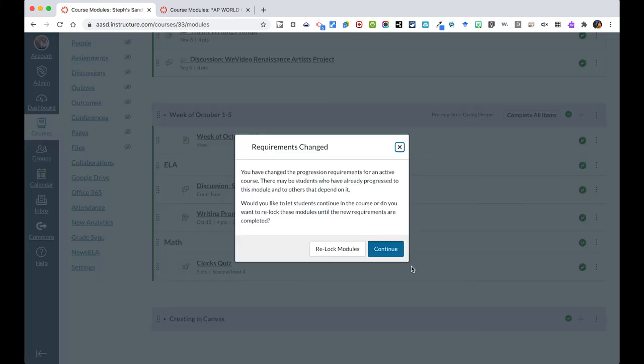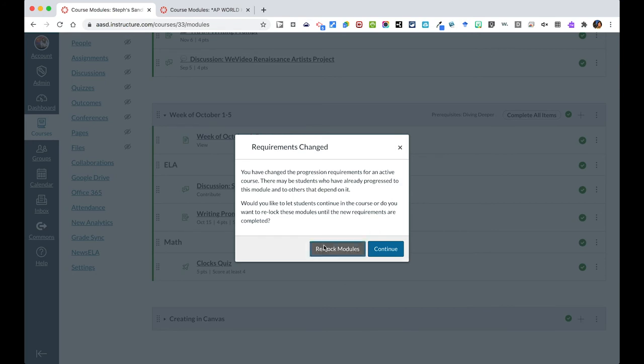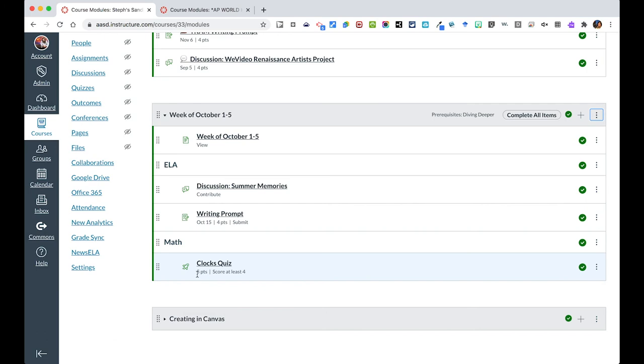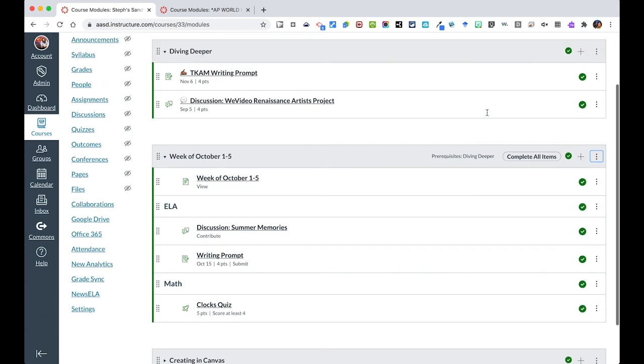When I hit update module, I'm going to say that they're letting me know that the requirements have changed. I'm going to say relock the module and then it spells out what students need to do. They need to view it, they need to contribute to it, they need to submit this assignment to move on, and they need to score at least a four out of five to move on. And so that's how requirements and prerequisites work. Again, they can't get to this module until they've done Diving Deeper. And so that's how modules can work with prereqs and requirements. It's super useful.